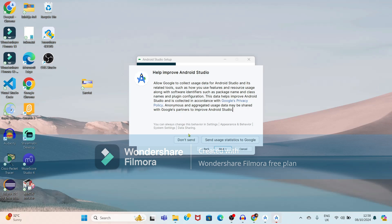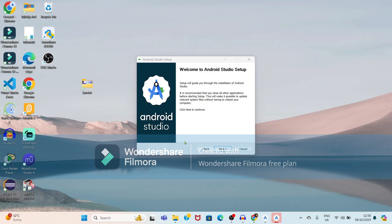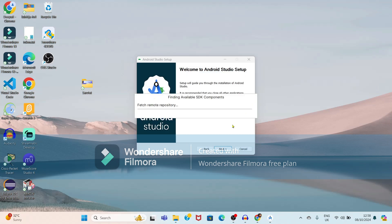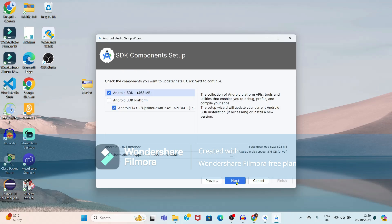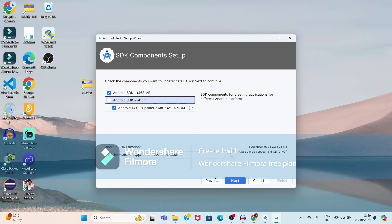Here it is showing a message. Just click on 'Don't Send'. Again, it is showing 'Missing SDK — no SDK found.' Just click on the next button, then again click on the next button.